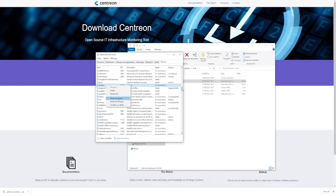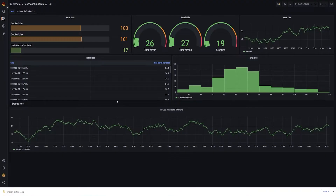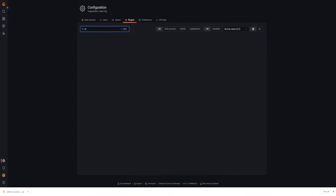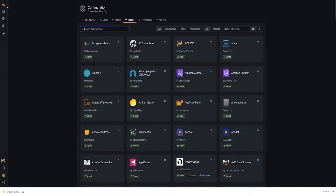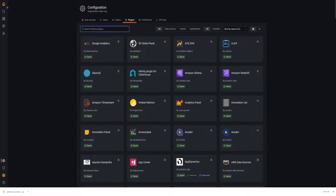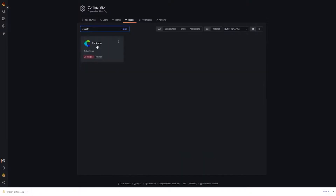The last thing to do is restart the Grafana service. Go to where your service is defined — this is a Windows install, but it works the same way on any other operating system. Once the service is restarted, go to the plugins section of your Grafana, refresh the page, and look for the Centreon data source. And here it is.